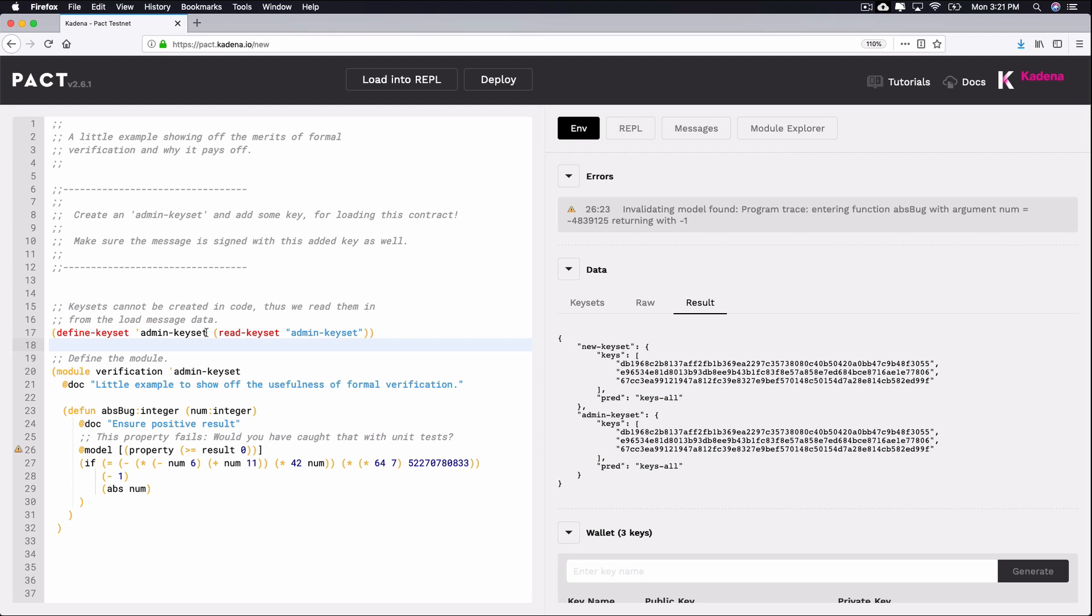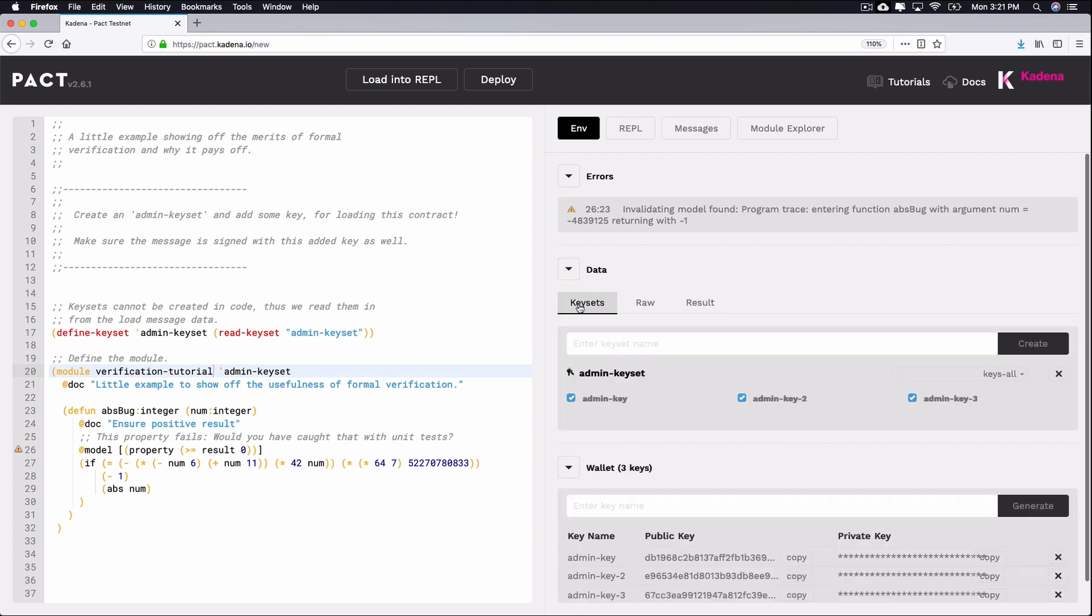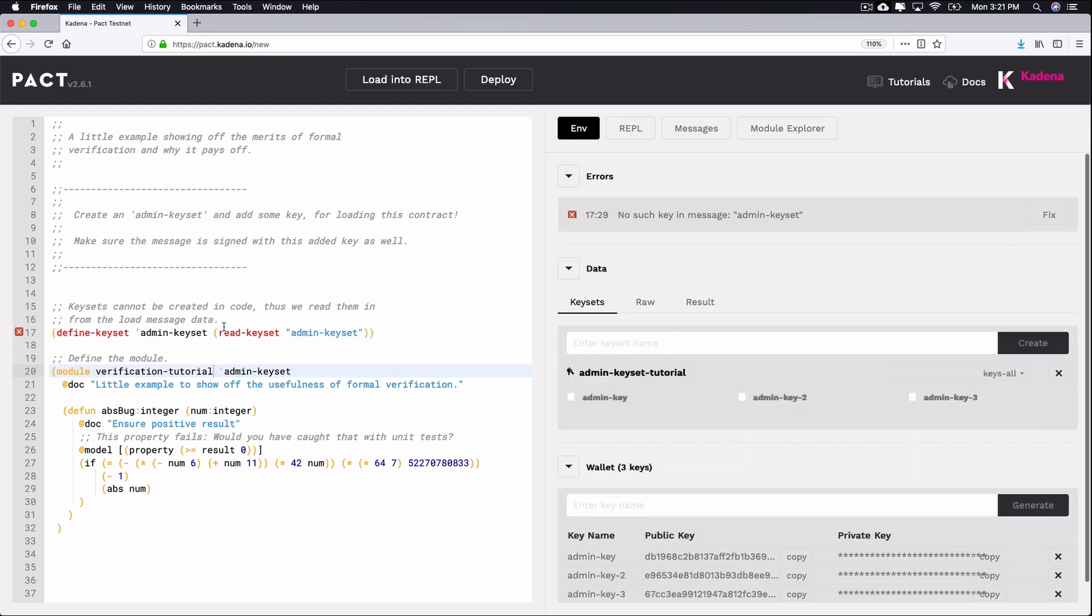First you need a unique name for the module. I'll name mine verification tutorial. I'll also need a unique name for the keyset. I'll delete the original keyset and name my new one admin-keyset-tutorial. I'll update the name in each place it's written in the code.